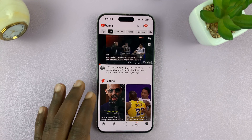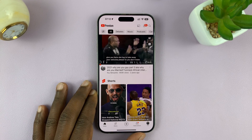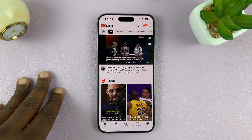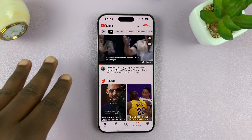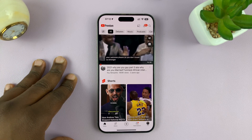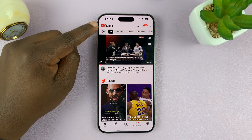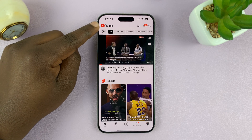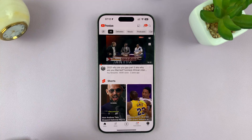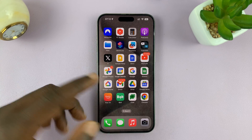Welcome back, and in today's video I'll be showing you how to add family members to your YouTube Premium subscription. I currently have a YouTube Premium subscription — as you can see, it says Premium in the top left corner. This is the YouTube app.